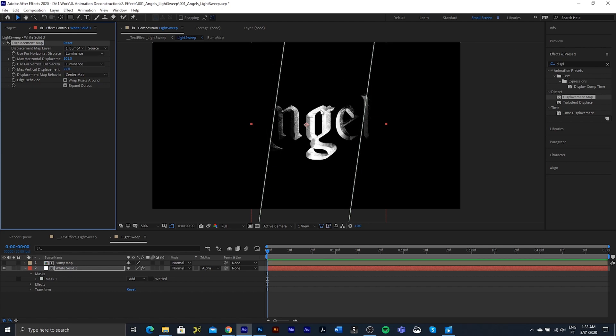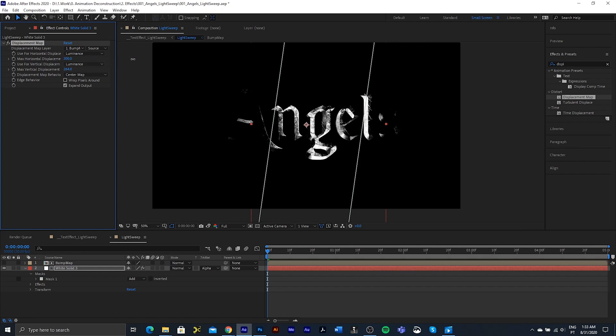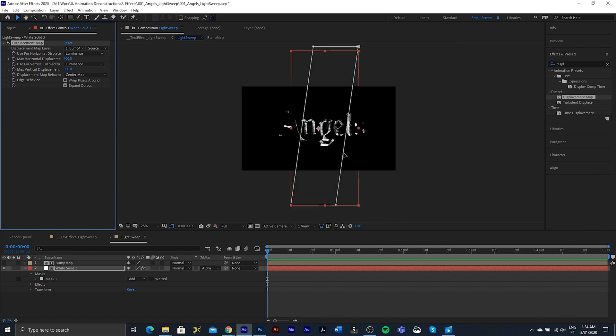Almost like we are plastic wrapping it. So I just want to do quite a bit on here. Let's see, let's go for about 400 and about 500. I think that should be good.